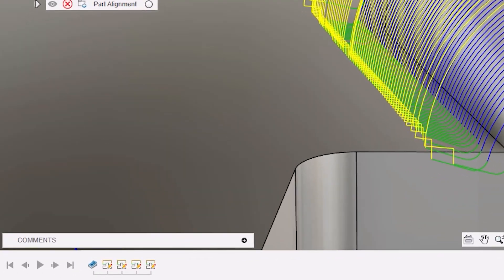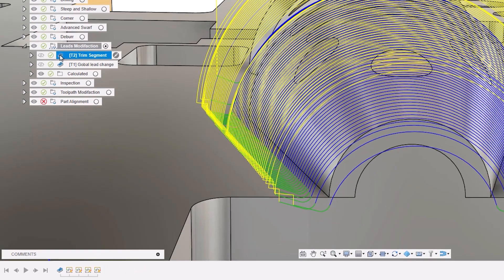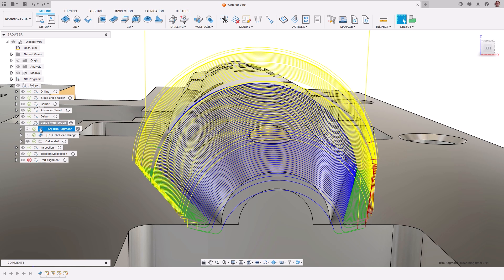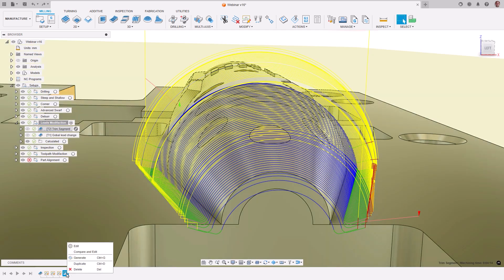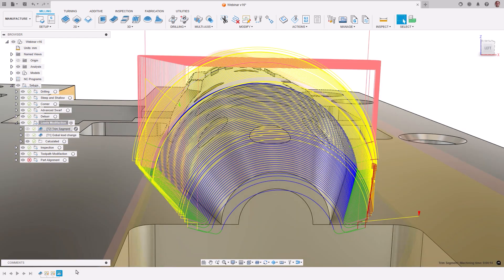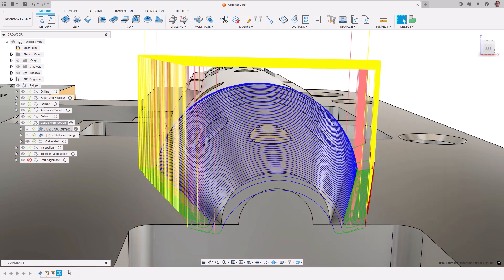These modifications are added to the toolpath timeline and are associative to it, meaning that if a toolpath is recalculated, they are applied to the new result. This also allows for you to easily make changes such as deleting a modification or editing a parameter in one.